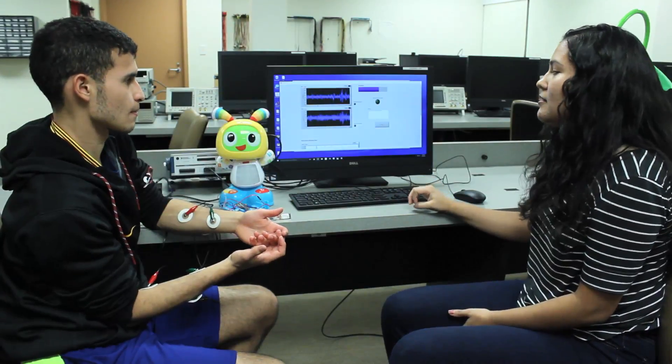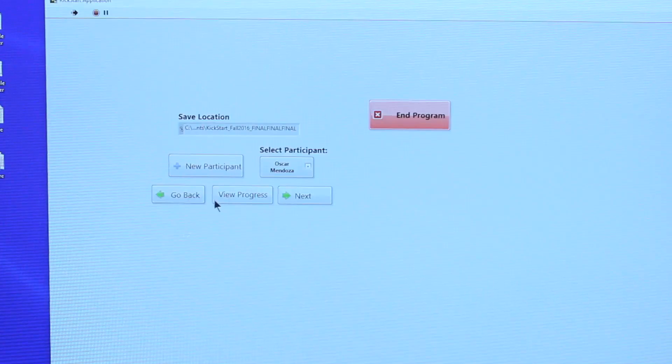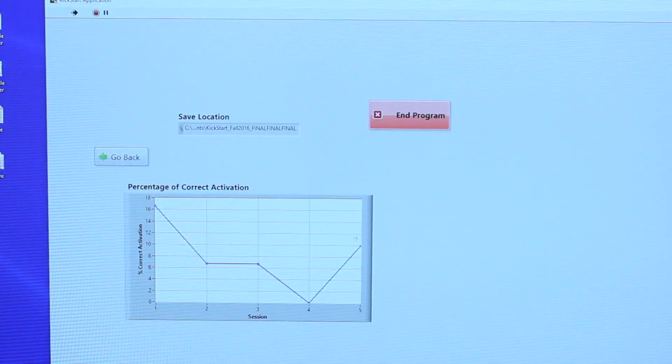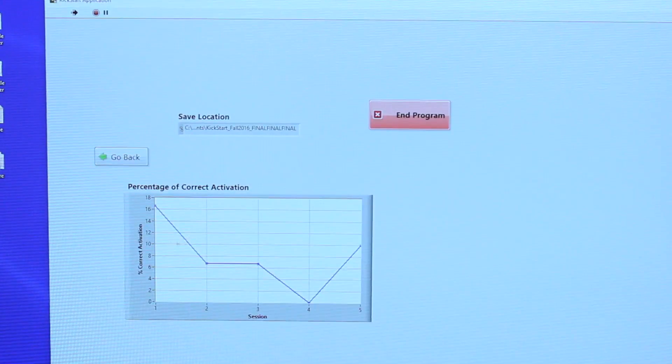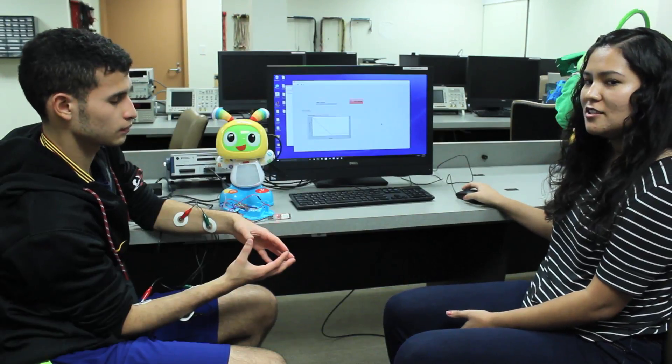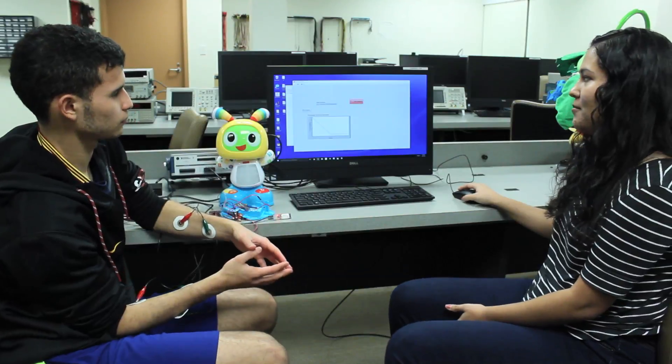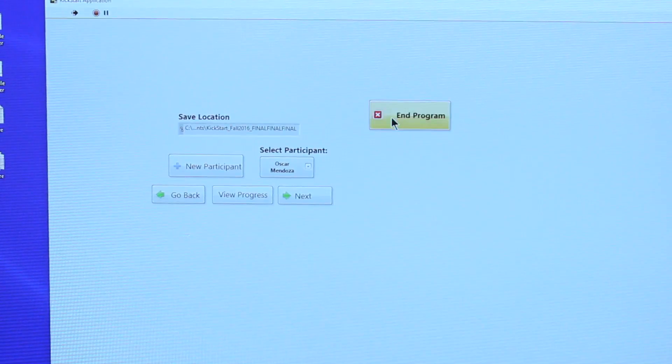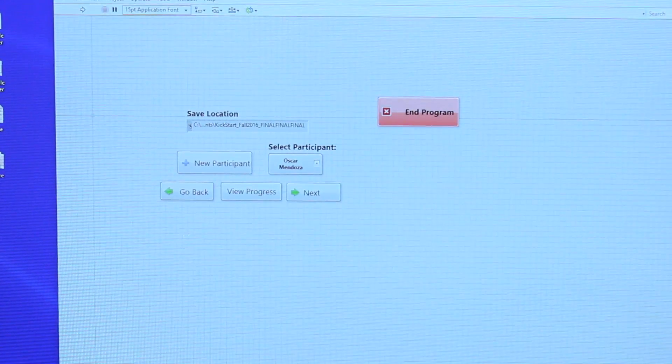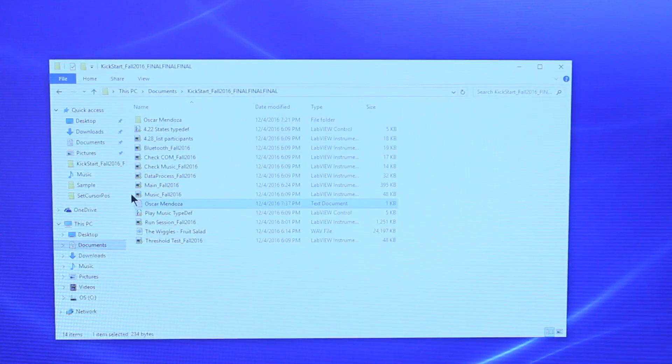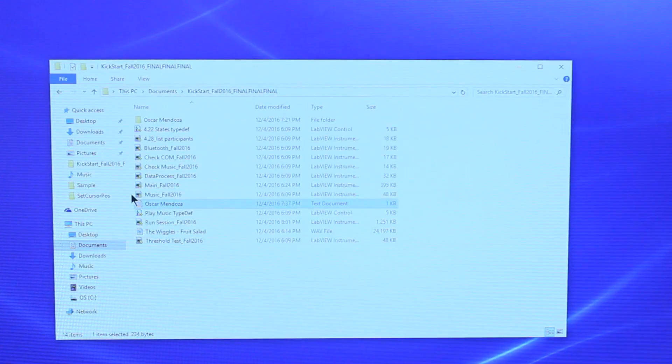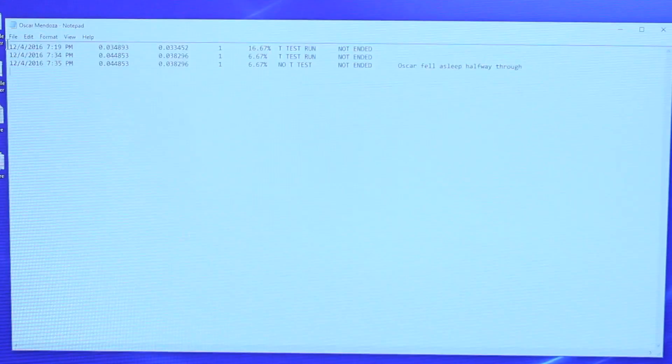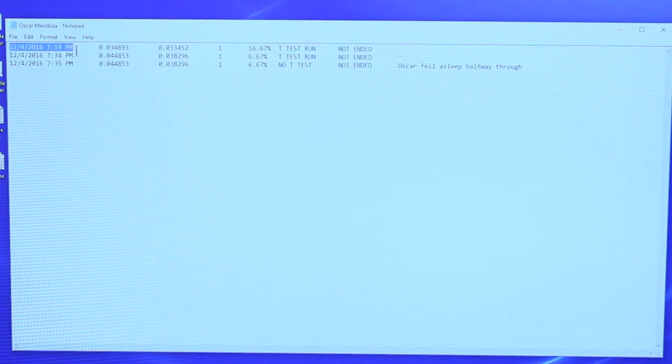You can view the progress of consecutive sessions in this option here. Now that you're done with the session, you can end the program. The data from the session will be available in the folder where you designated the save path. There will be a .txt file that contains information such as the date and time of the session, the threshold values, and how long the session was.